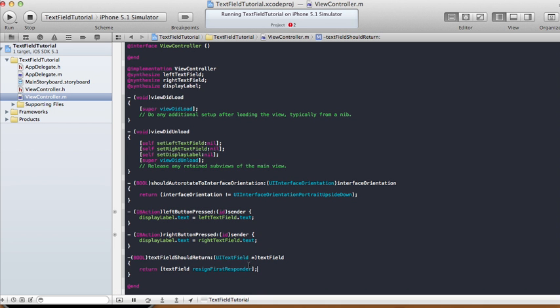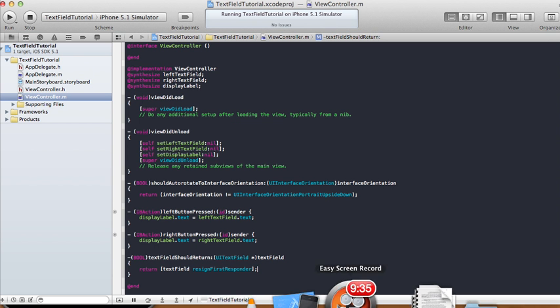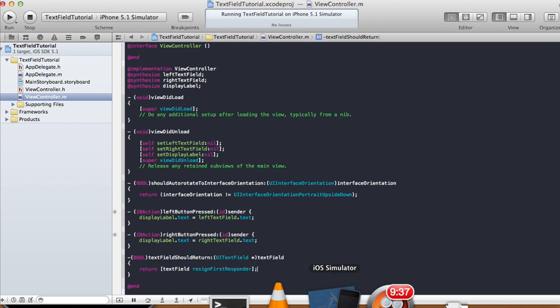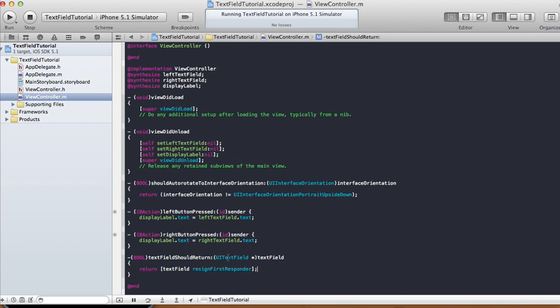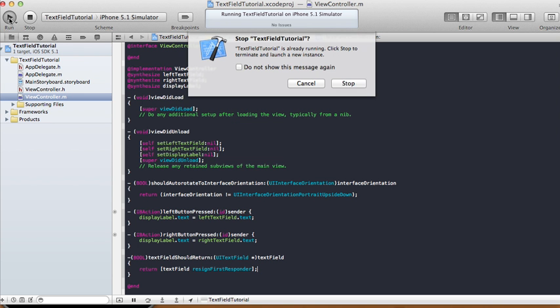What's happening is in the text field, when the return button is pressed it's going to resign the keyboard. So let's save it, run it, and see what happens.